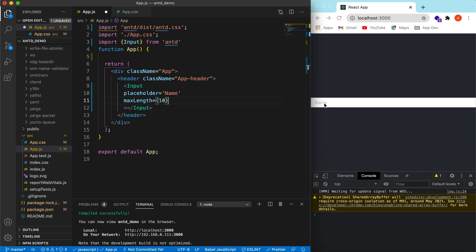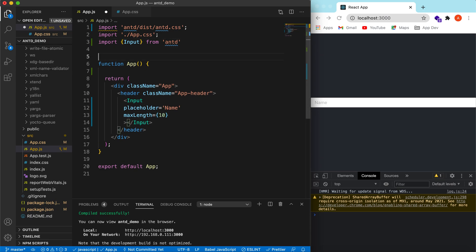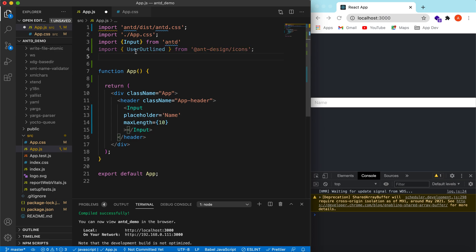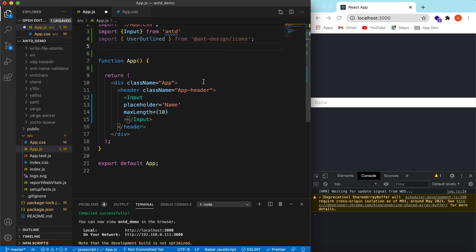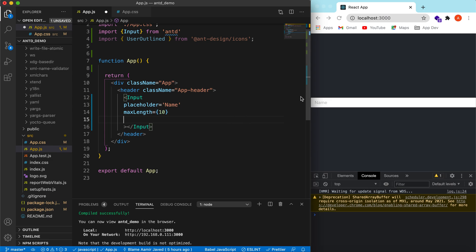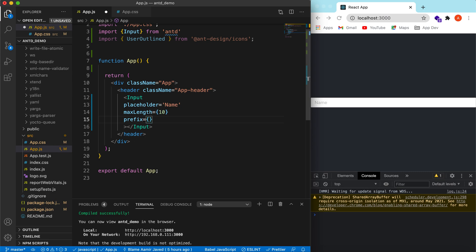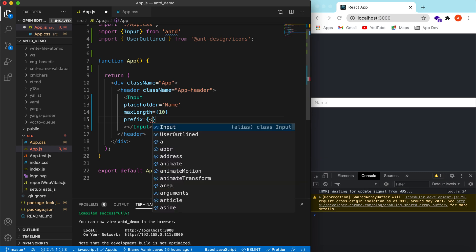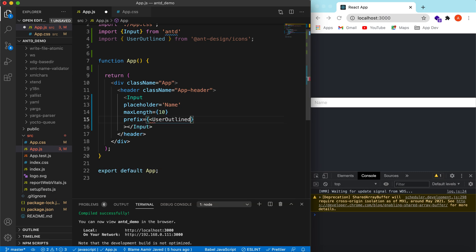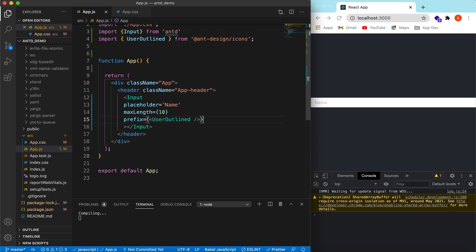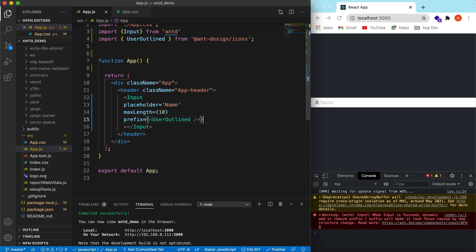Okay, so in the input, suppose we want to show some icon. Suppose it is a name, so we want a user icon. So UserOutline from the design icons, like we did for the button. And for that, suppose we want to show it here, so that will be the prefix and it will ask for a component. Okay, save, and here we go.